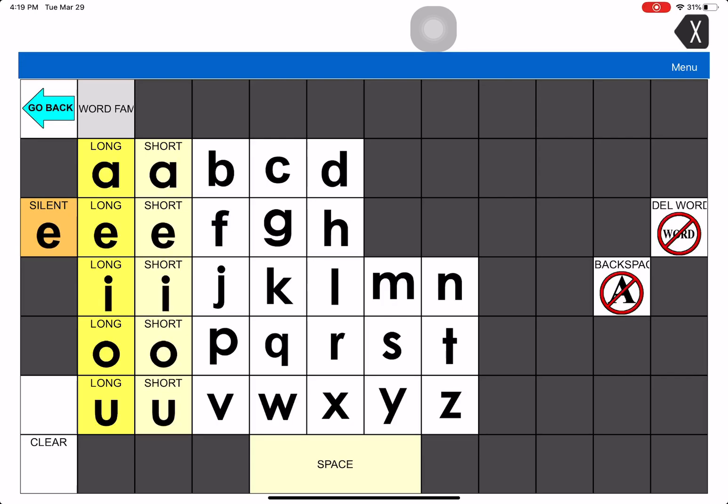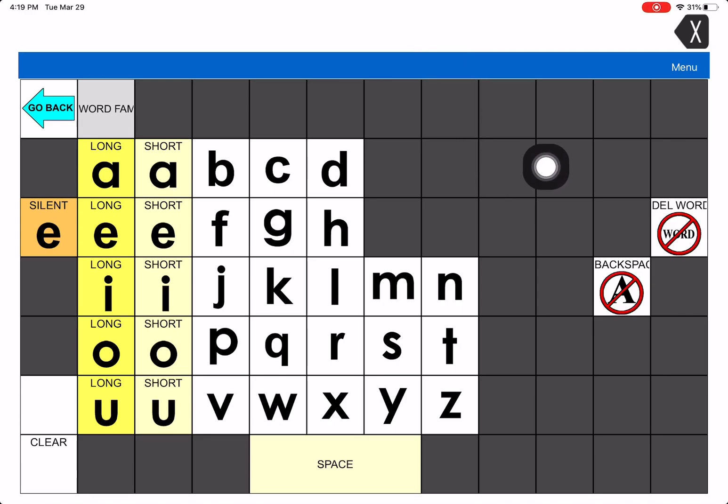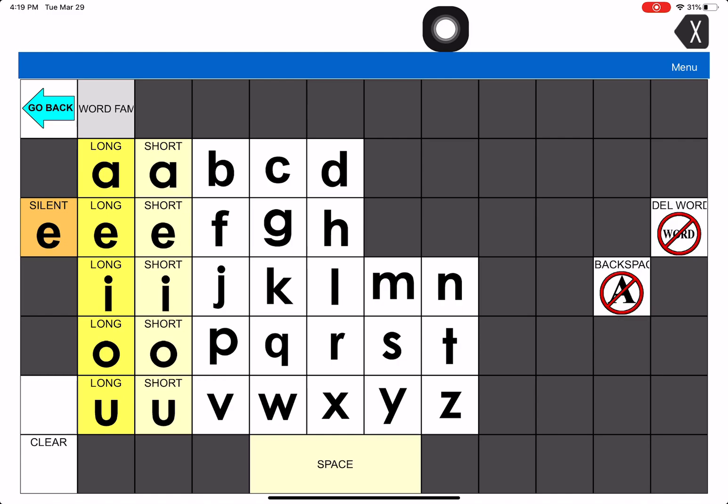You're on the phonics page and you realize you'd like to add another sound. Maybe you want to add a CH right here to one of these spots, or an SH. So I'm just going to show you how you would do that.